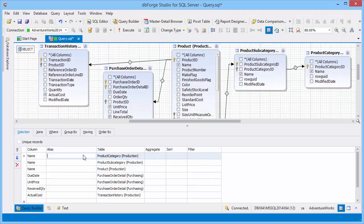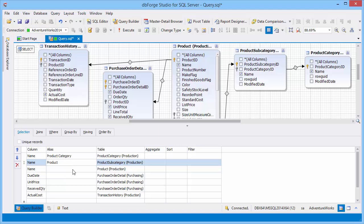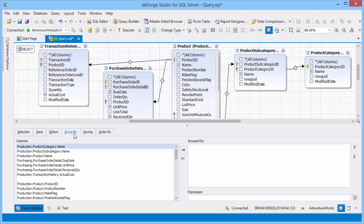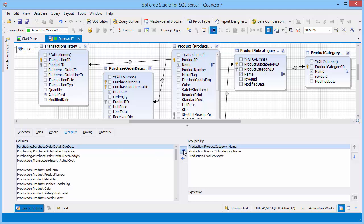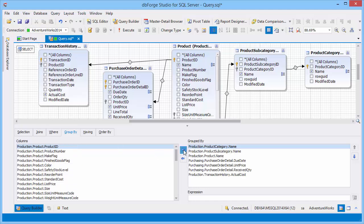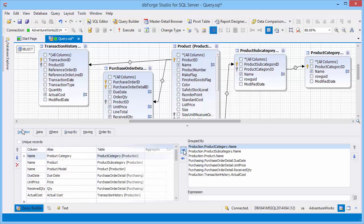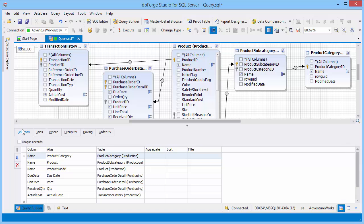Specify aliases for them. Add group by conditions and execute the query.